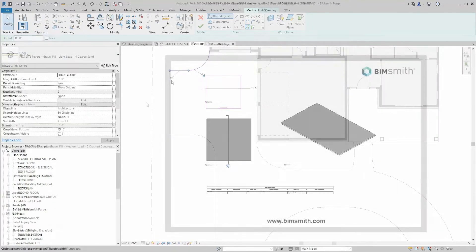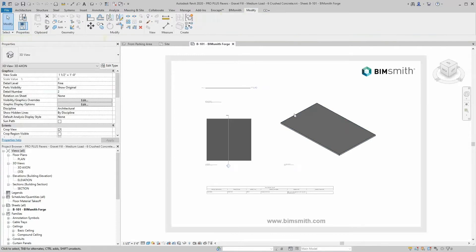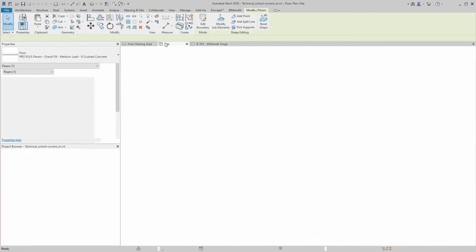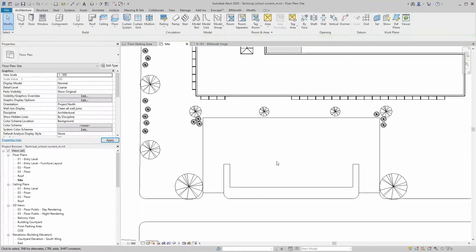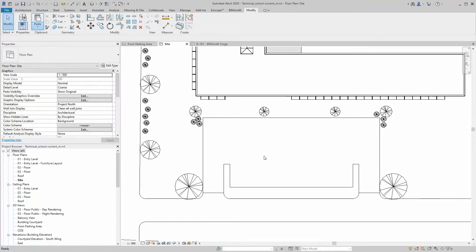If you used BIMsmith Forge to create your own paver assembly, just open the output project file and double-click on a view to activate it. Then copy and paste to your own project.